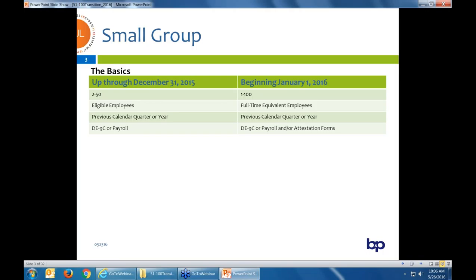Beginning January 2016, the definition in California is 1 to 100. I believe California is just one of four states that kept the definition of small group at 1 to 100. There's not much movement to go back to 50 lives because we have the state exchange that really wants it to be 1 to 100. In addition, we no longer go by eligible employees when determining group size — you actually count all the employees, including full-time equivalents.